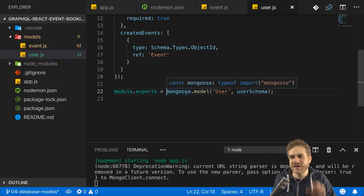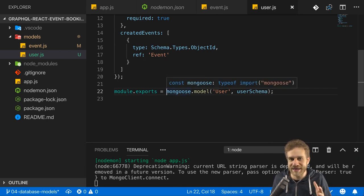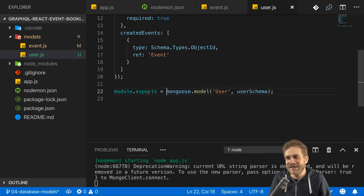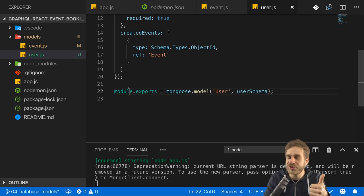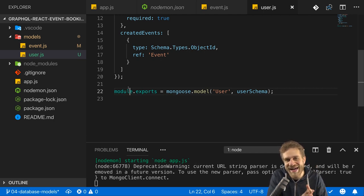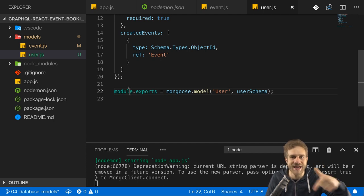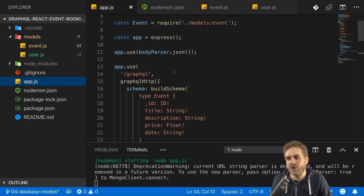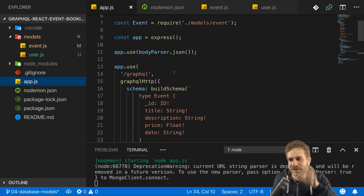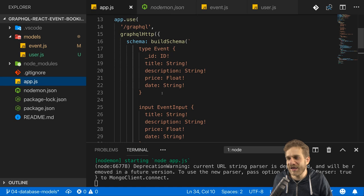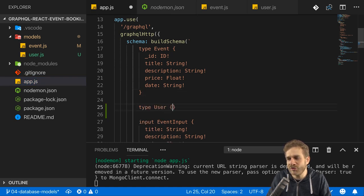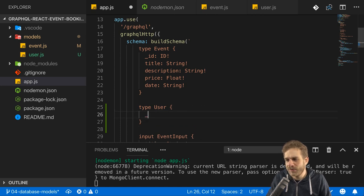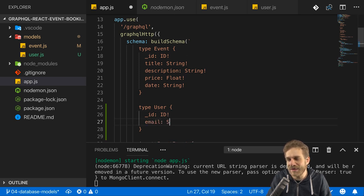Now go back to our code. Adding this model is a nice first step — we'll work on the booking later. Let's make sure we're able to create new users, add the user ID to a newly created event, and add the event ID to the user. Let's go back to app.js and tweak our GraphQL schema. We now have a new type: the User type. A user will have an ID, an email which is non-nullable, and a password.